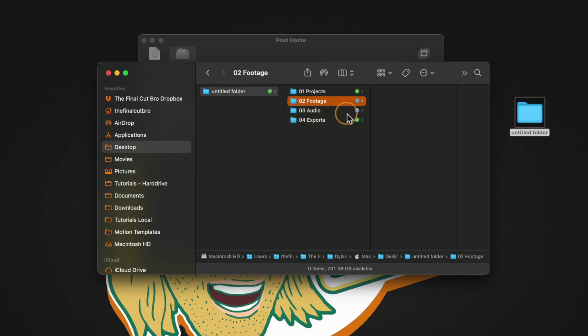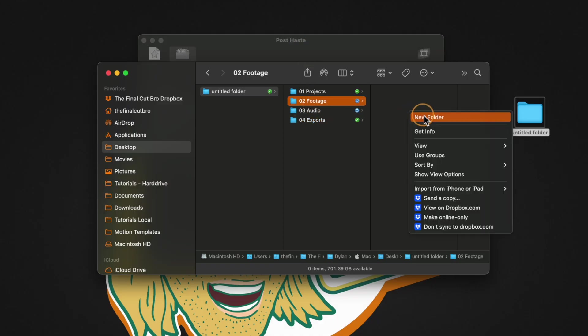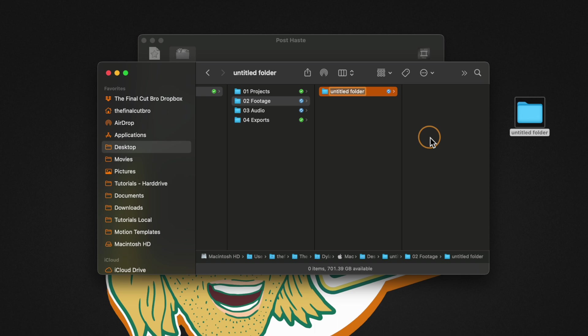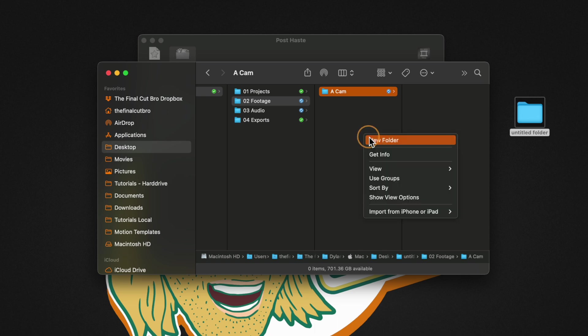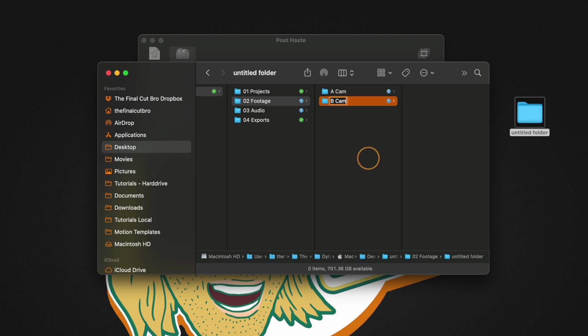Now inside of each of these folders we could add another folder structure so we could go inside of footage we could have A cam, B cam and you can even do the same inside of your audio folders, your export folders, really pretty much anything you could possibly need. From there comes a super duper powerful tool from PostHaste.